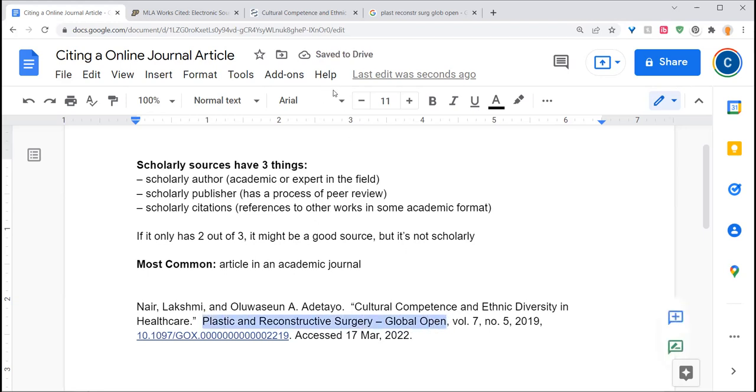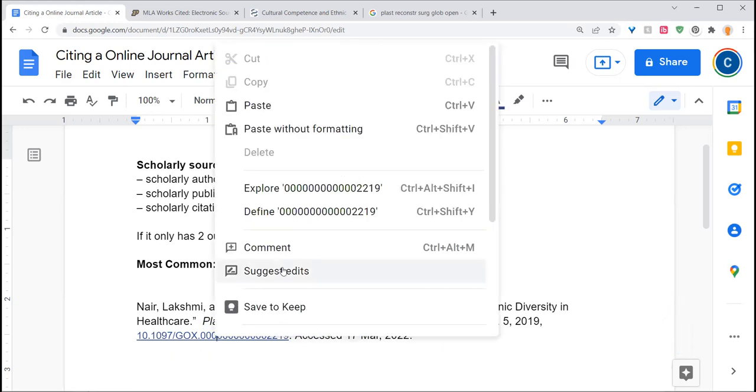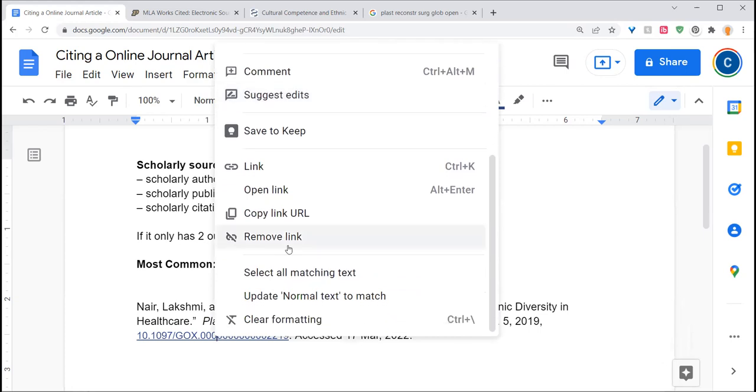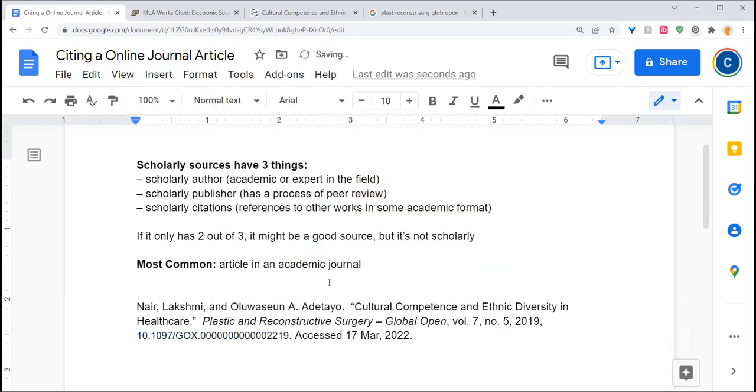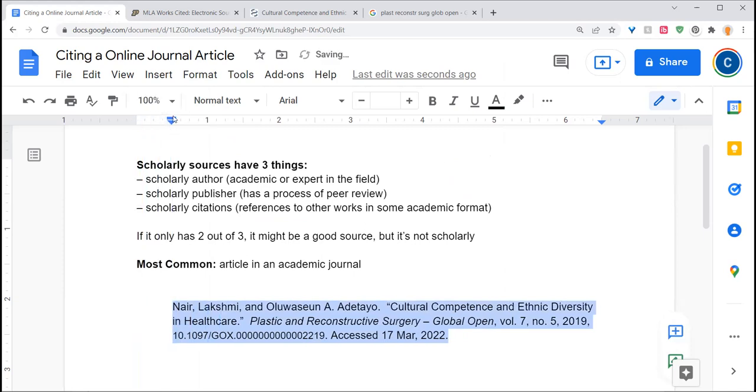I italicized the title of the main thing, because that's an overall container type of item. I'm going to break my hyperlink here, and I am going to create a hanging indent.